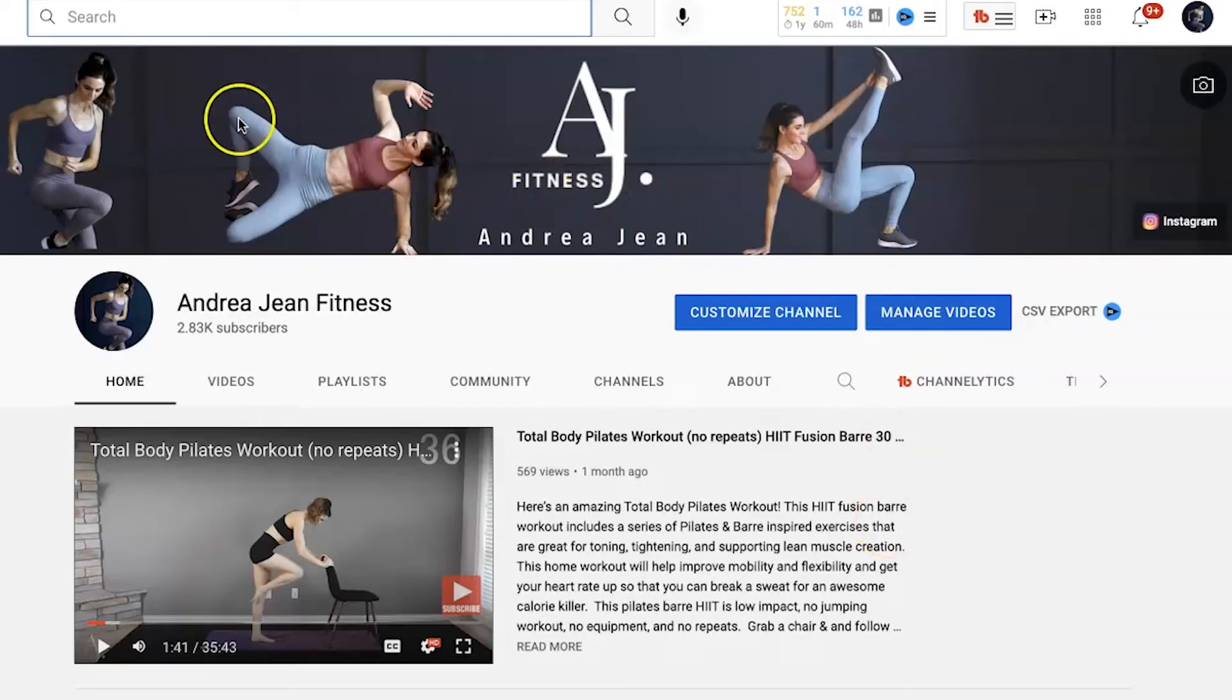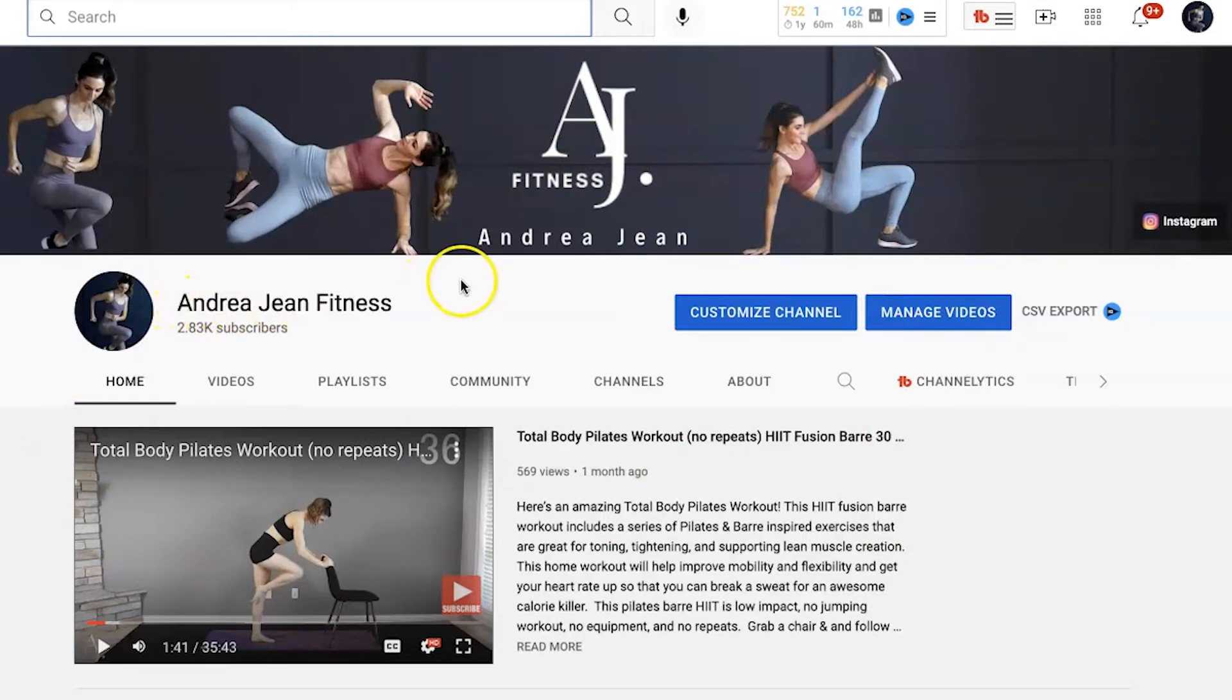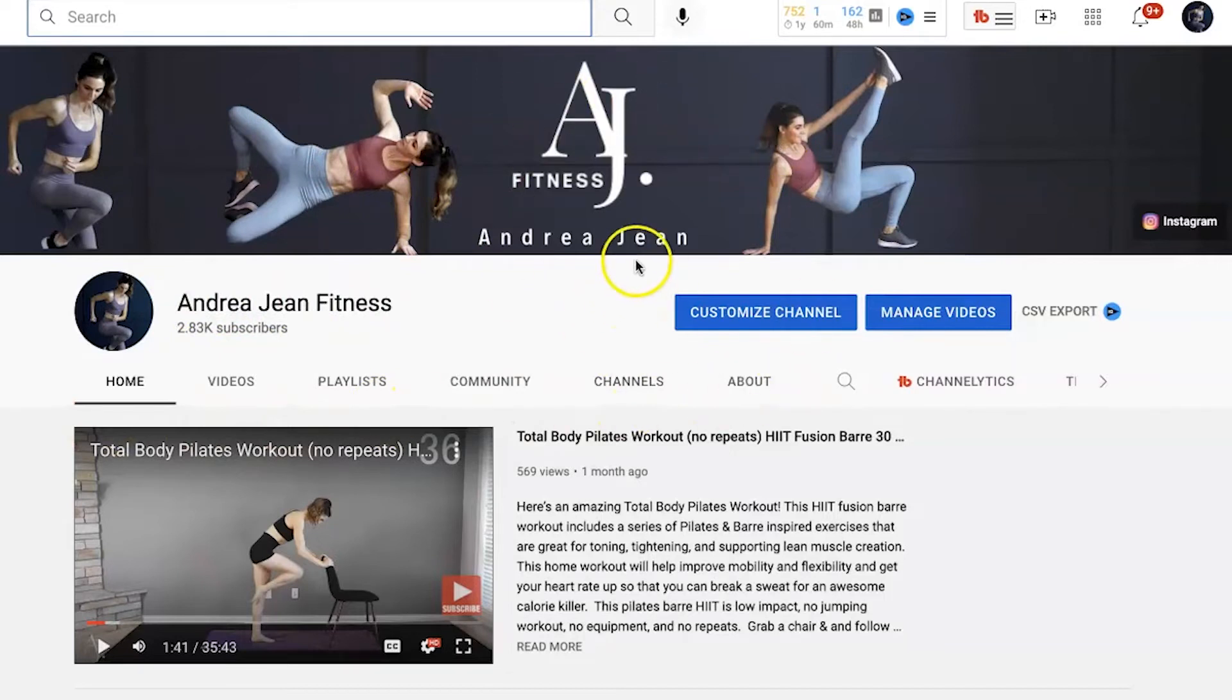Welcome back to YouTube How To. I'm your guide in this quick tutorial. I'm going to show you how to customize a YouTube channel. And today we're going to use one of my newest channels, Andergy and Fitness.